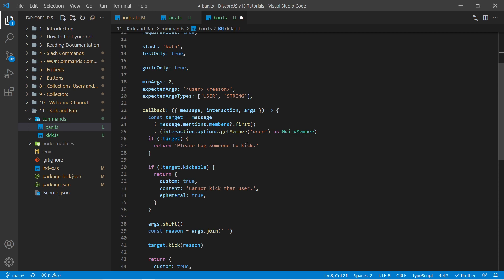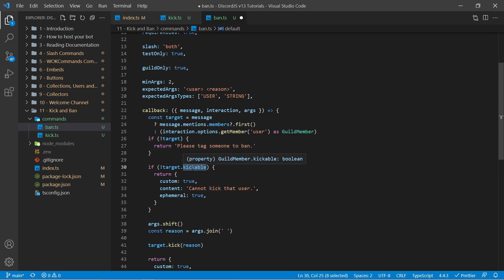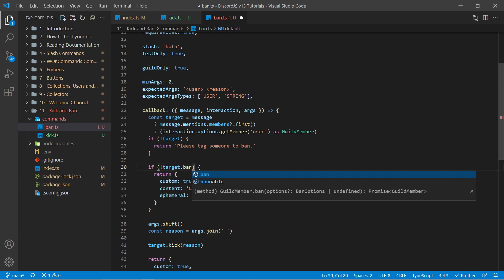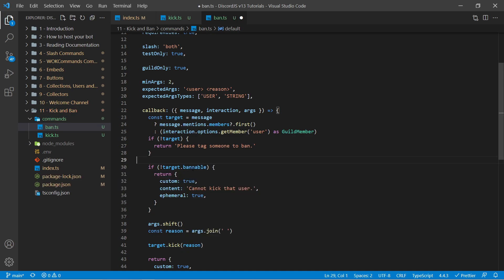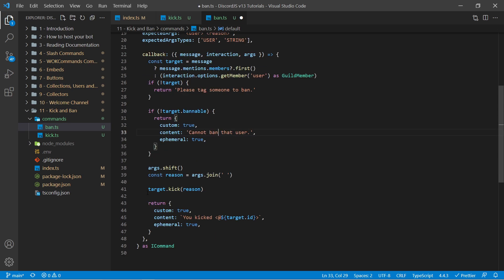Their user and their reason is fine. Scrolling down we can say please tag someone to ban instead of kick. Instead of target.kickable we have bannable which is the same concept but only for banning users. Now the content here we can say cannot ban that user. And scrolling down instead of target.kick we can specify target.ban.